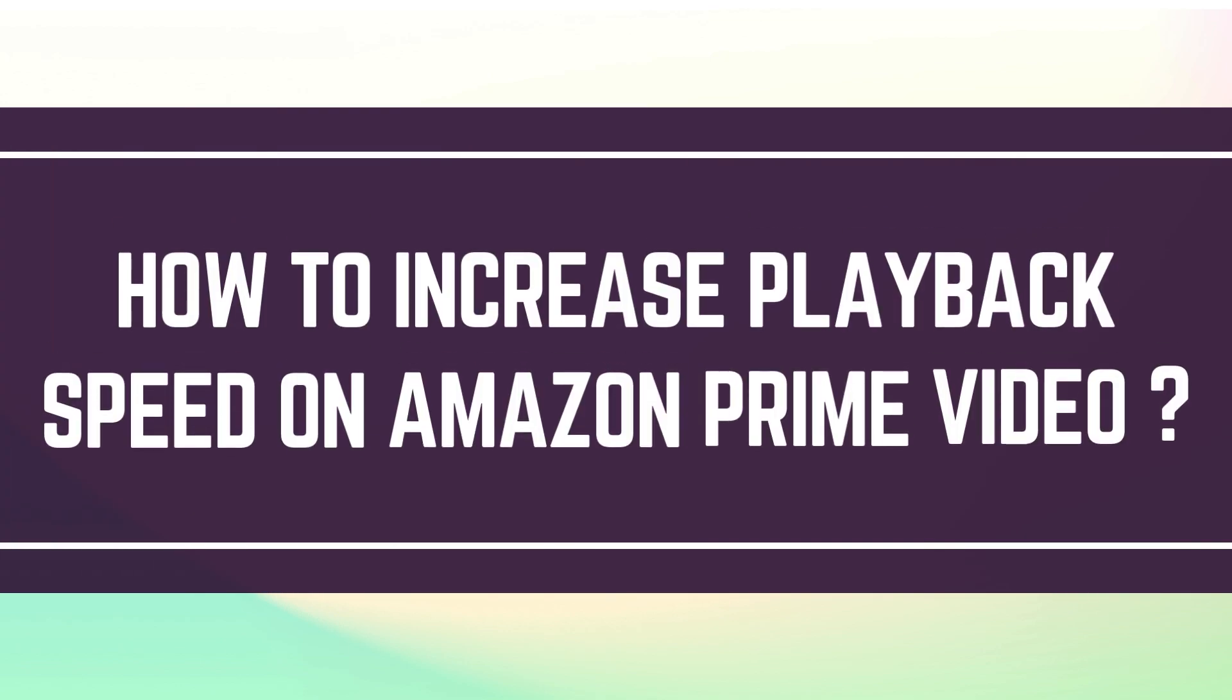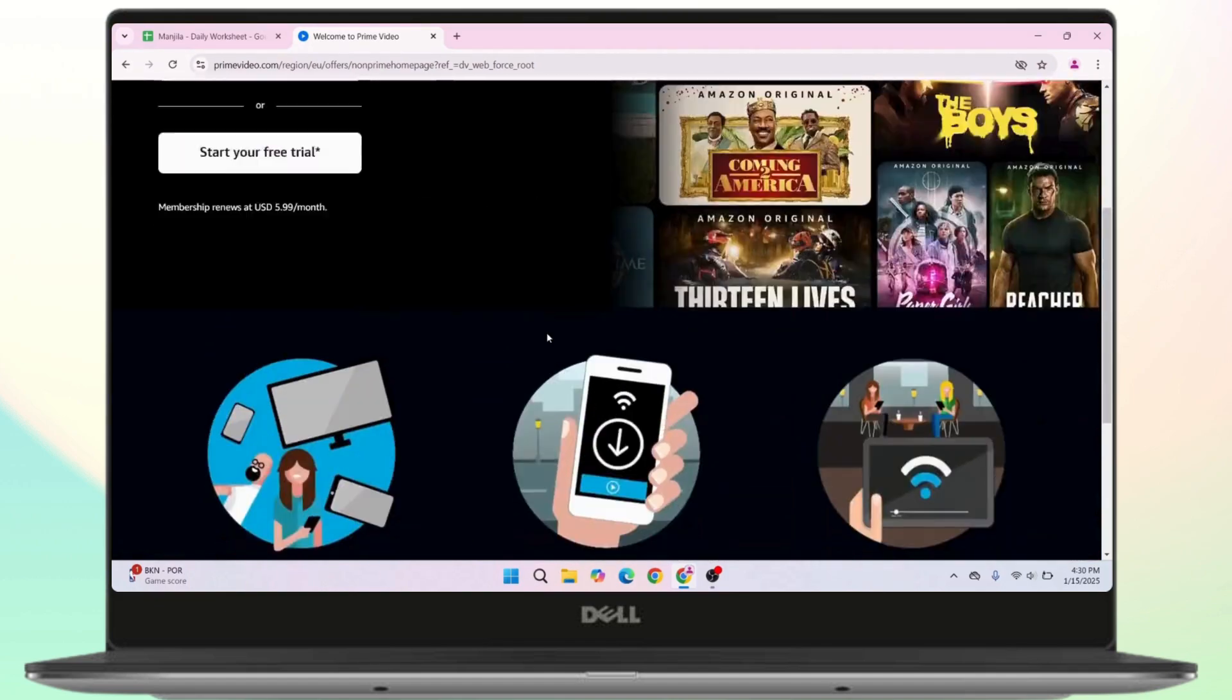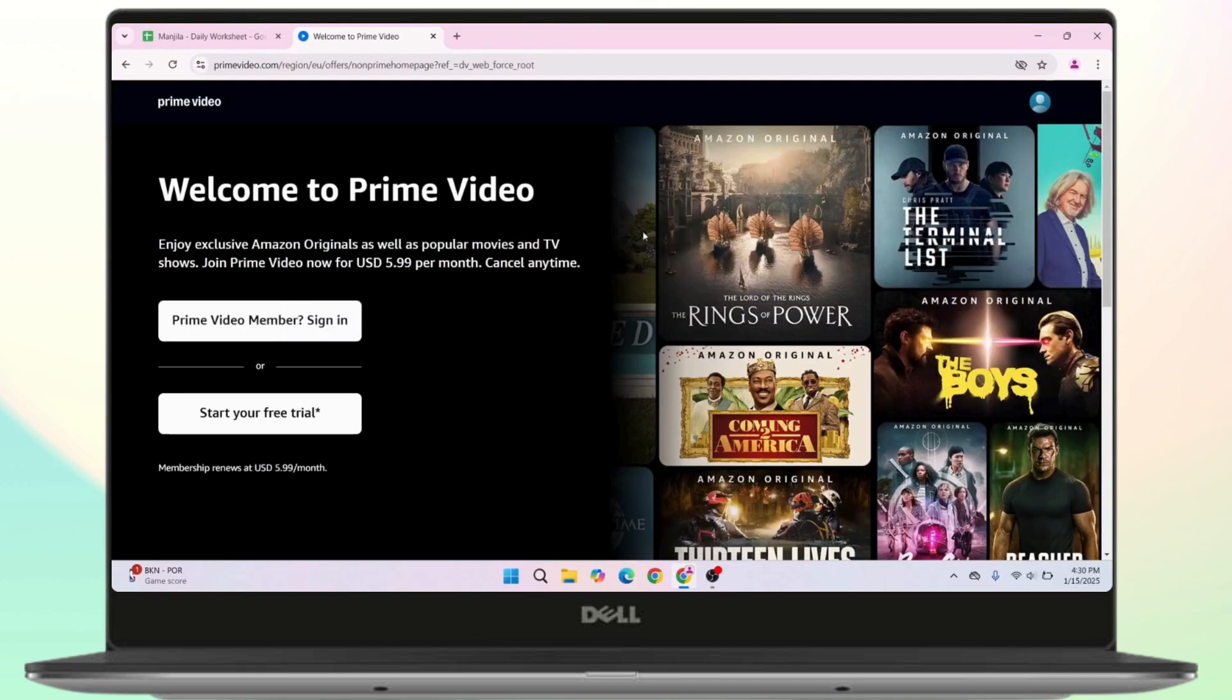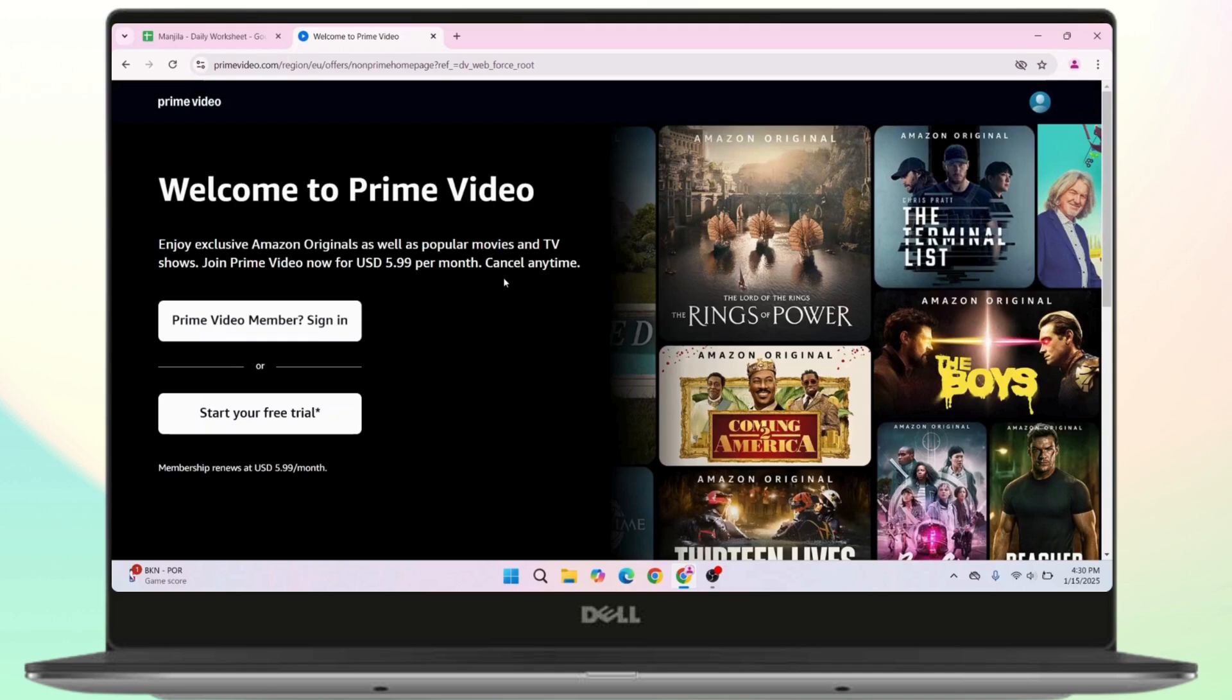How to increase playback speed on Amazon Prime Video. Hi everyone, this is Kate and welcome back to another tutorial. Today, we will learn how we can increase playback speed on Amazon Prime Video. So without further delay, let's get started.